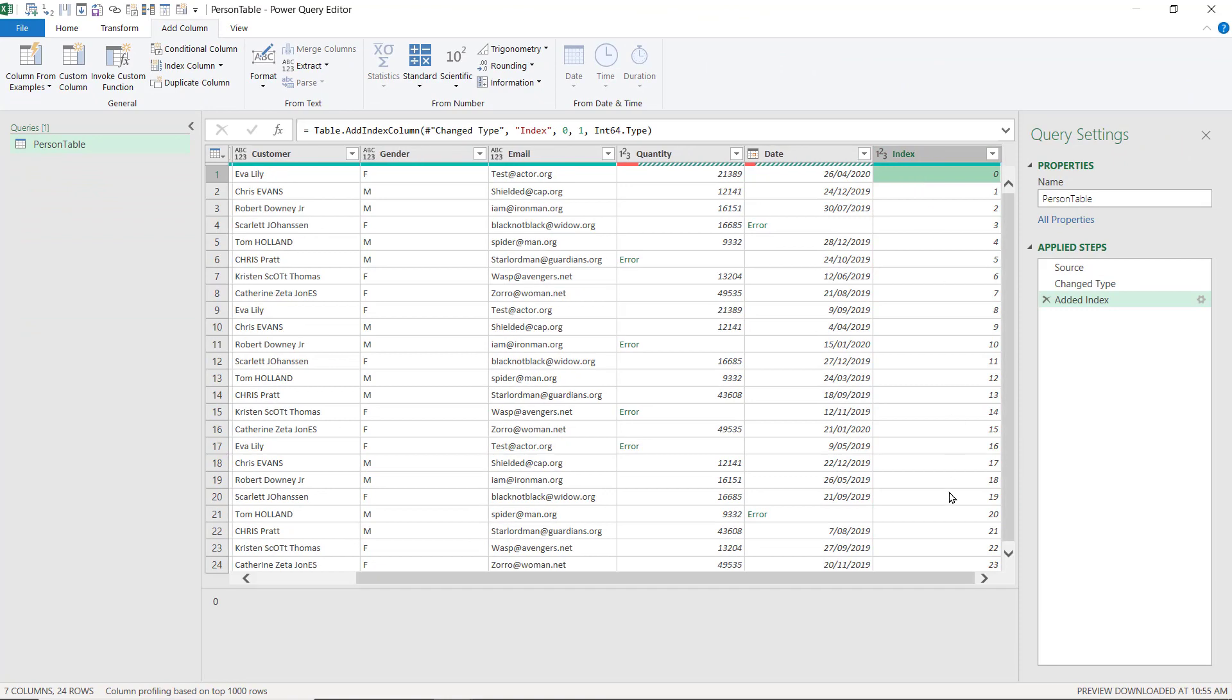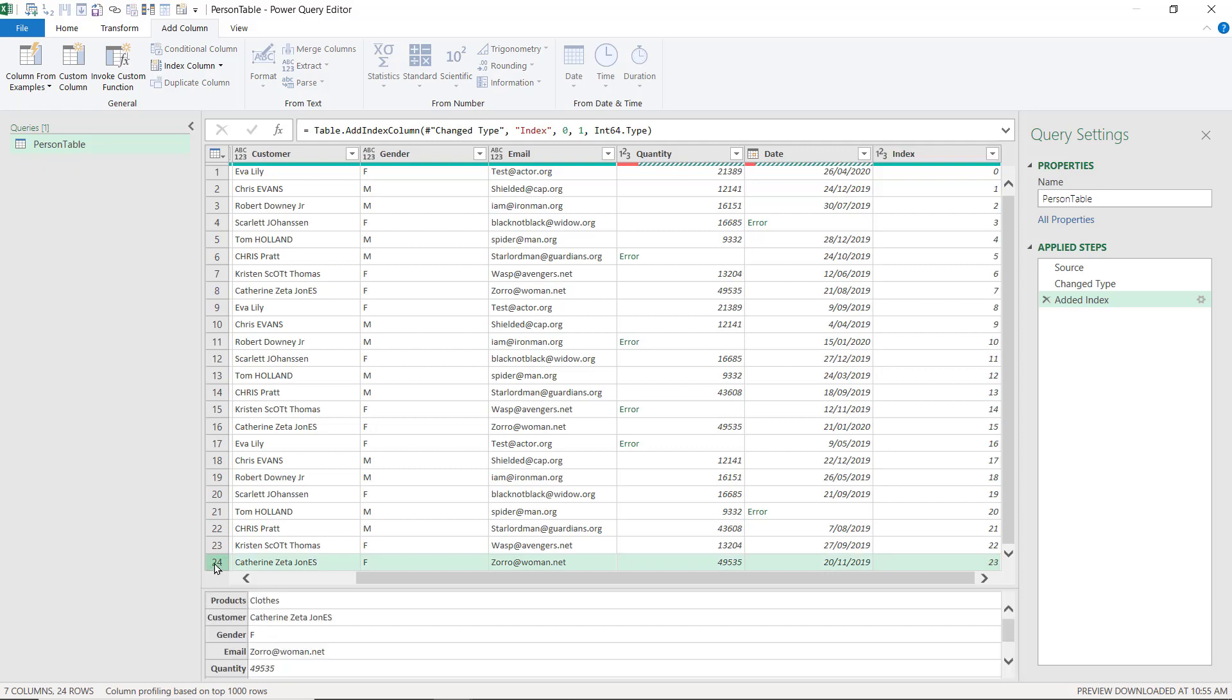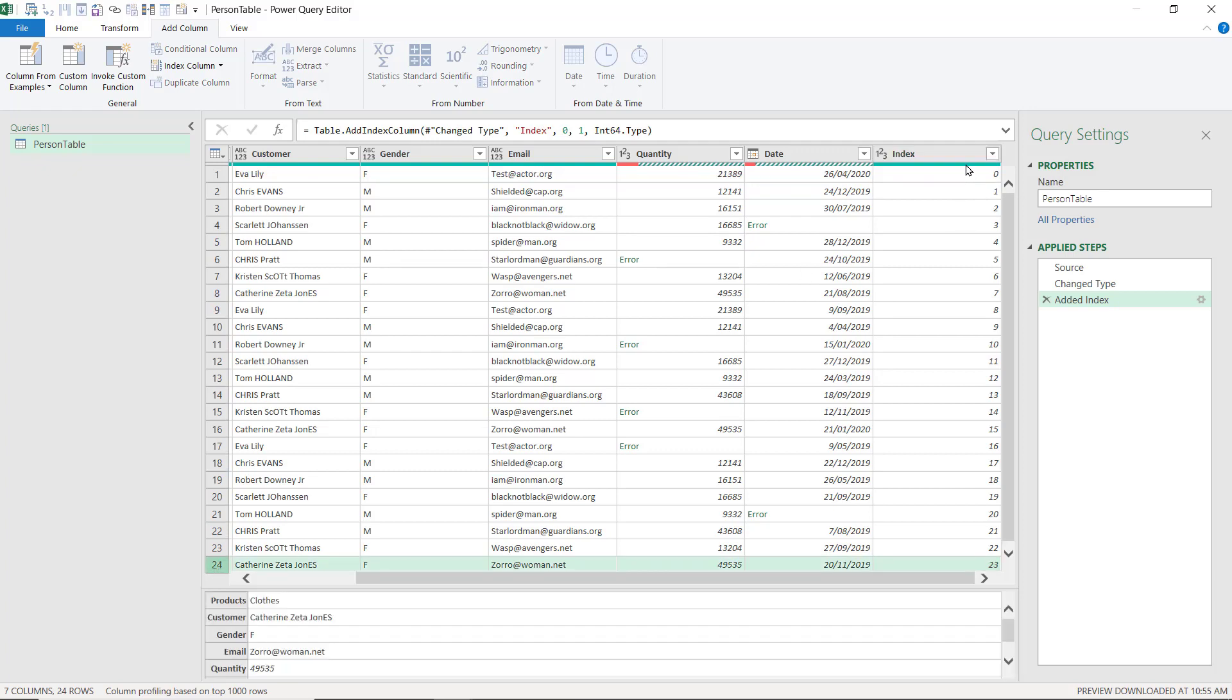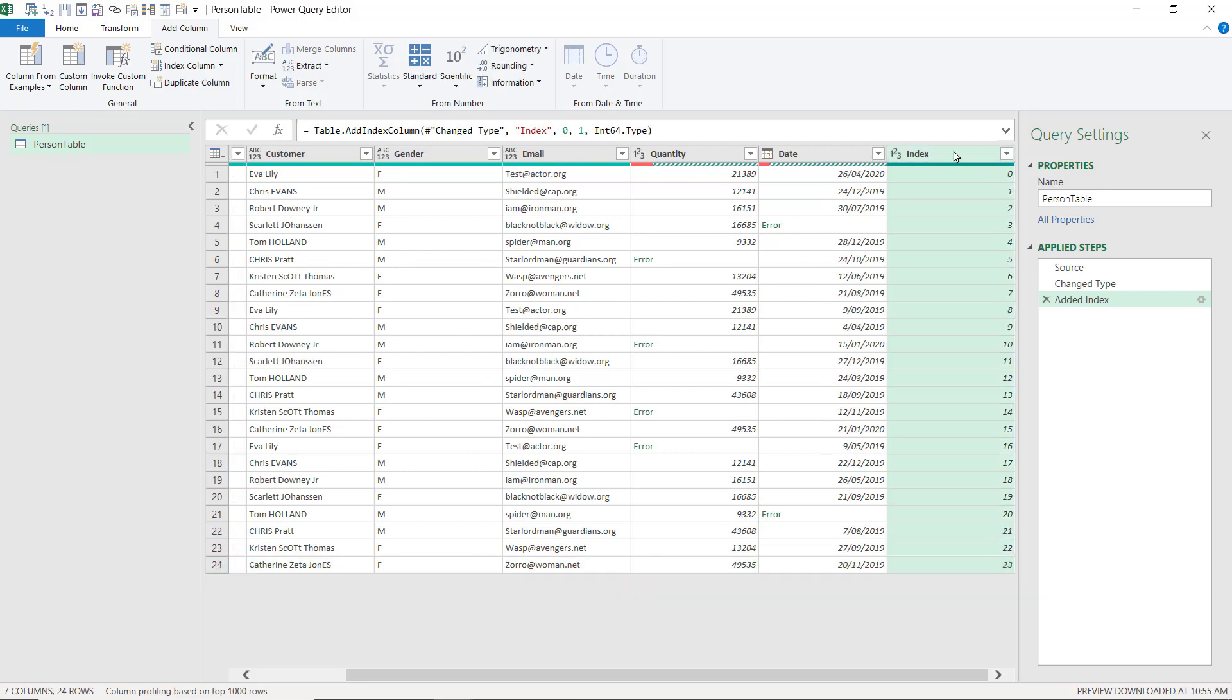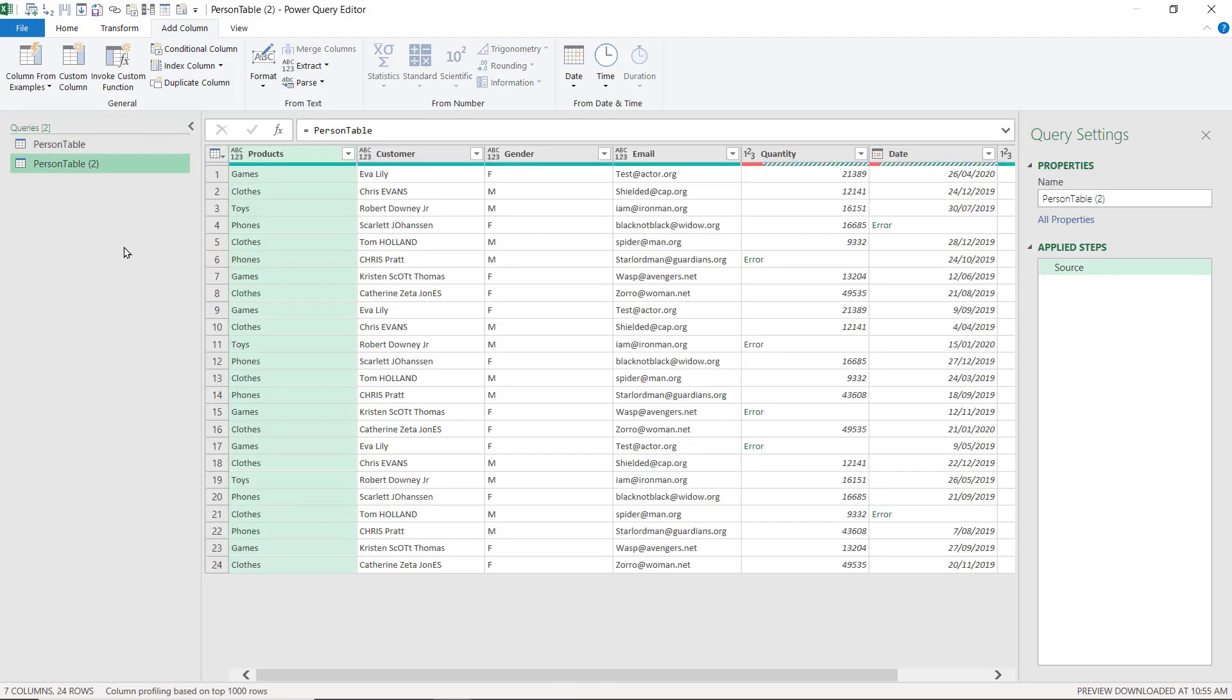We're going to go to Add Column and add an Index Column. Just click the default one. It makes the first row 0, and the last row says 23 in the Index Column, that's row 24, it's just minus 1. Then we're going to right-click here and choose Reference. This is going to be our Query Investigation, a little bit like the default one, but we're going to be a bit smarter with it.